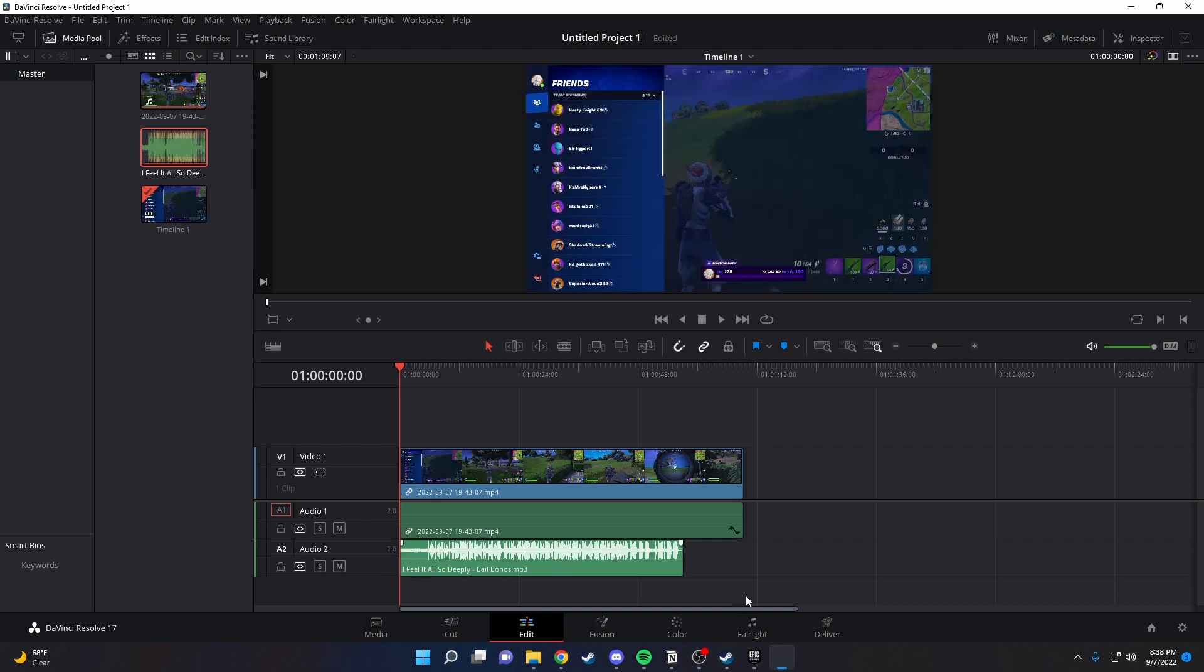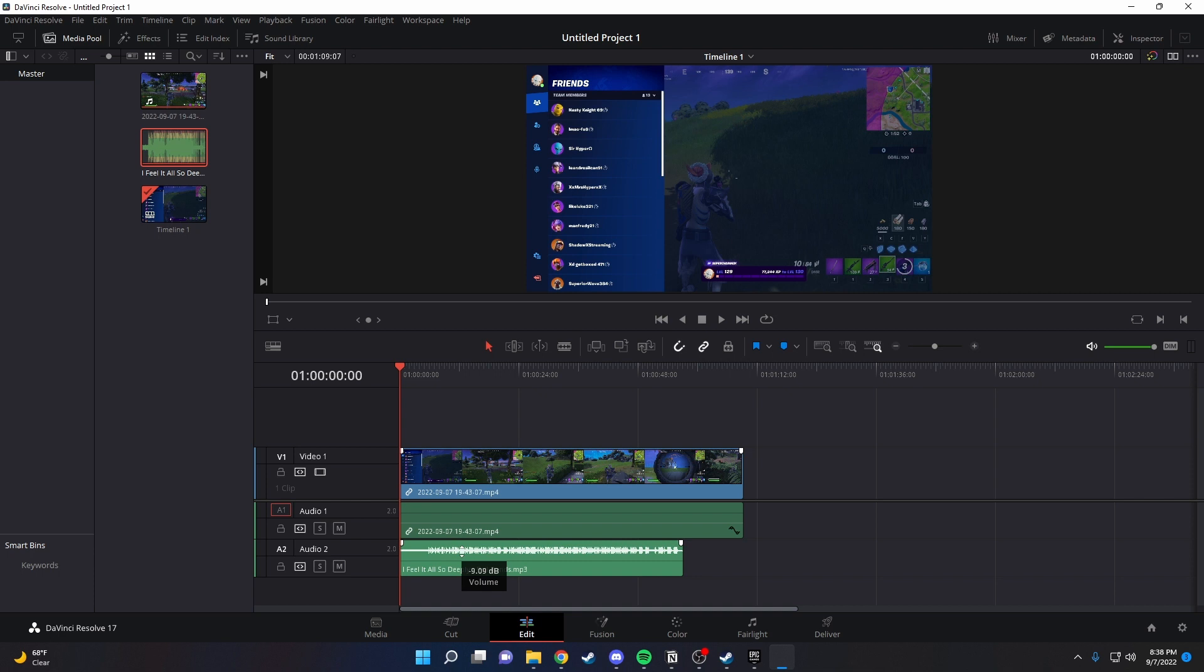And there you go. For this, the audio is probably a little too loud. So to turn it down, you just want to go into the middle of the wave and bring it down to whatever decibel level you want.